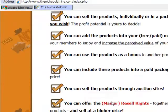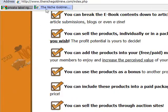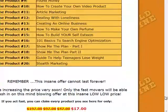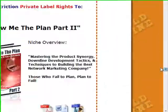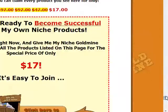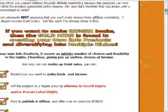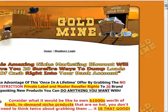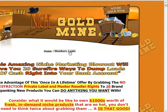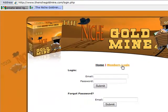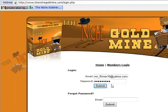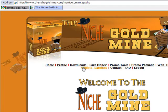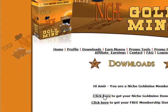But if for instance you decide to go with Niches Goldmine I am going to show you how to download the e-book. So you just first of all click here to join. Then after you joined you are going back to here and go to Members Login, click on it. Then simply enter your email and password that you registered with and click Submit. Then click on Downloads and then click on Click here to get your niche goldmine items.